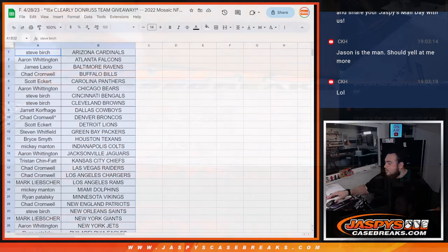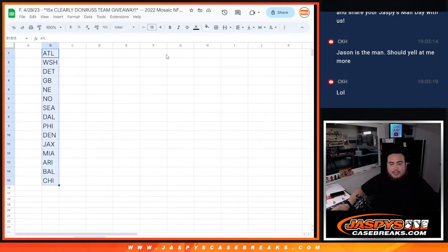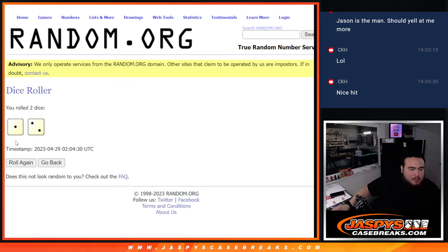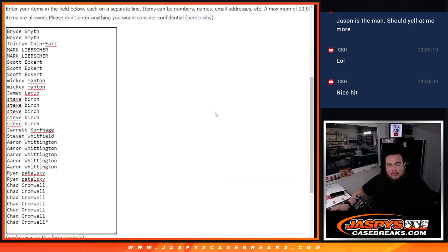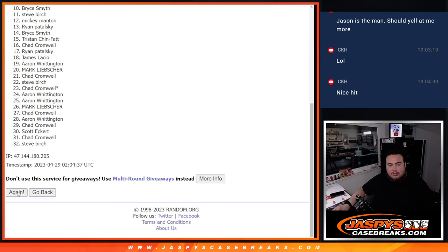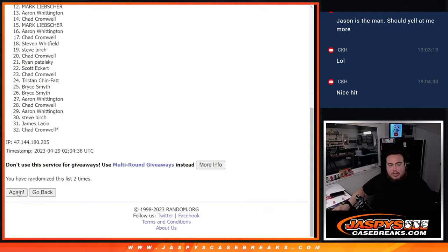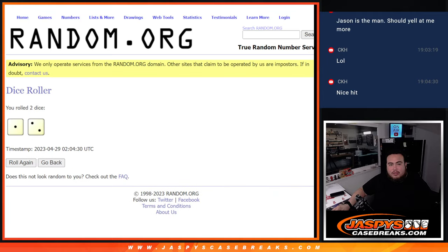All right, switching scenes guys, and now let's do the giveaway. So again, top 15 get a team guys. Dice roll it one to two, three times. Good luck. Three times.